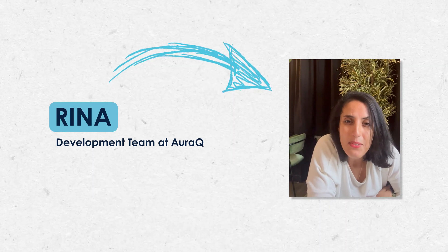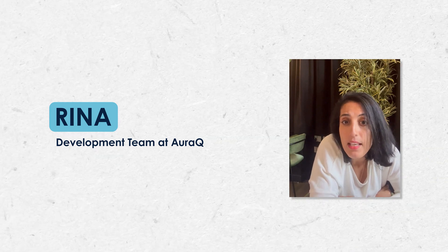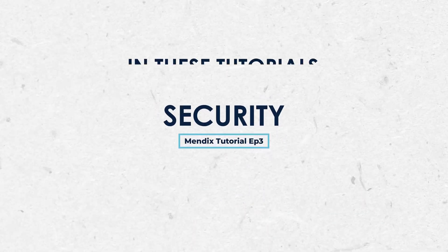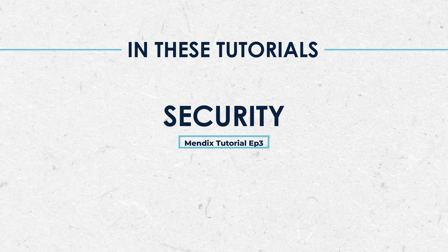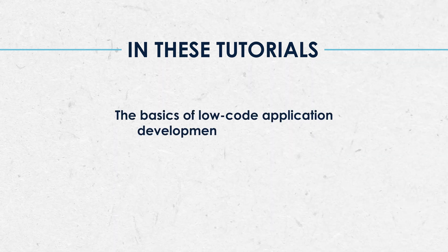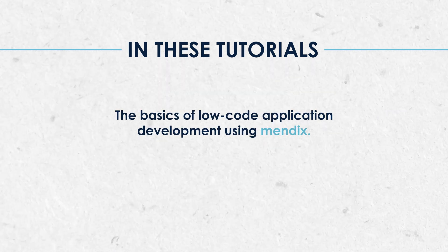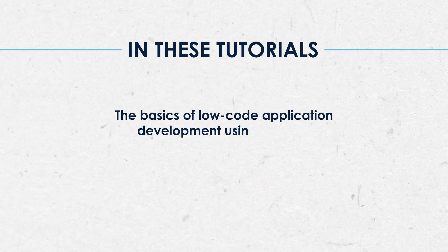Hi everybody, my name is Reena and I'm part of the development team here at AuricU. Welcome to this Mendix tutorial all about security.